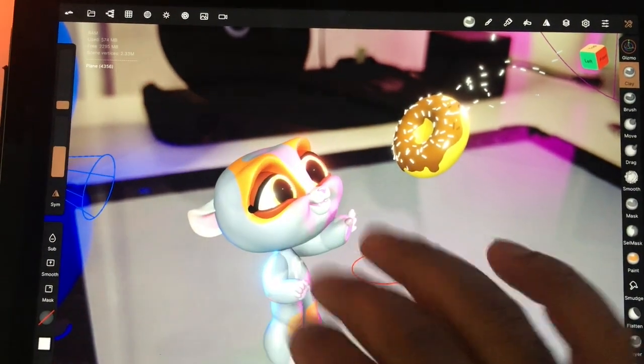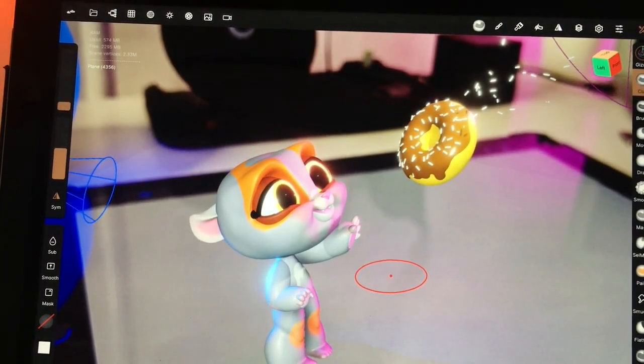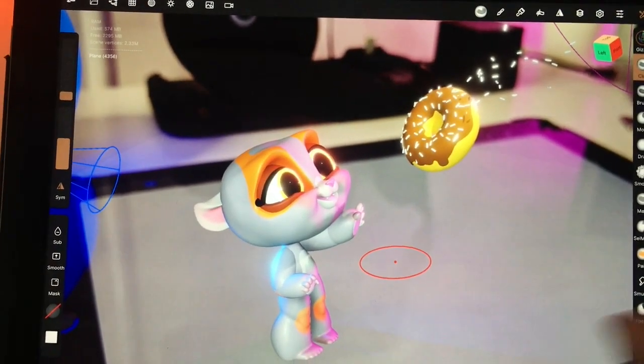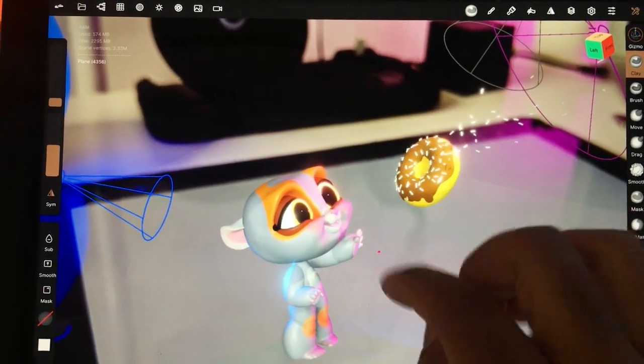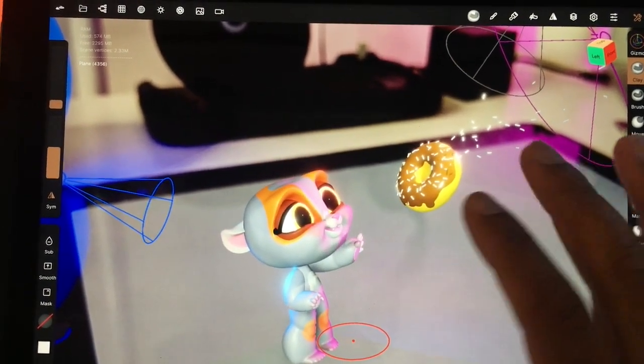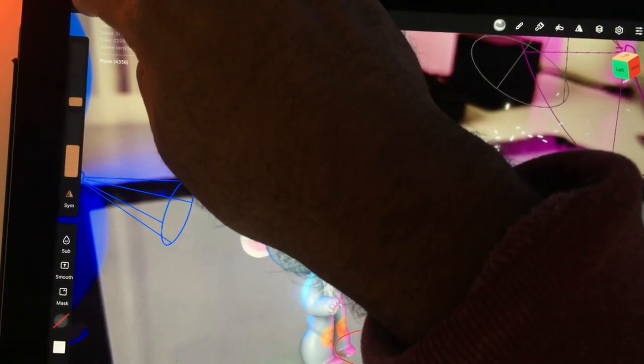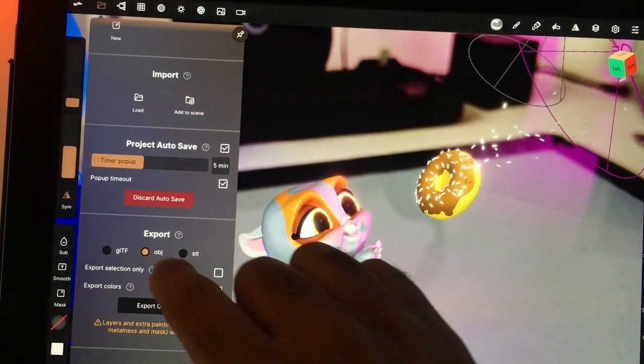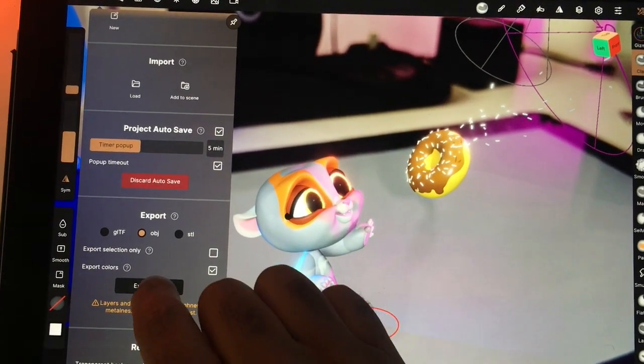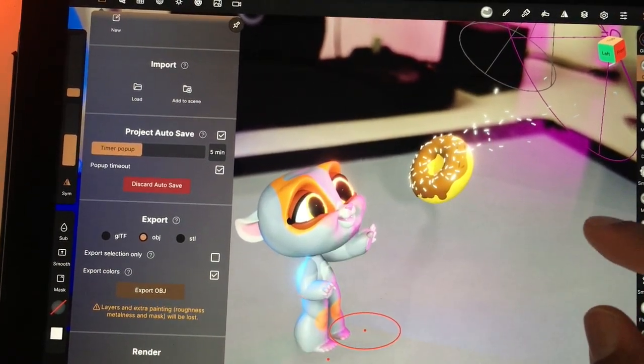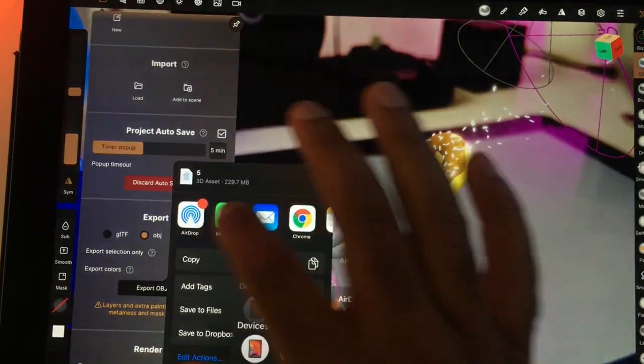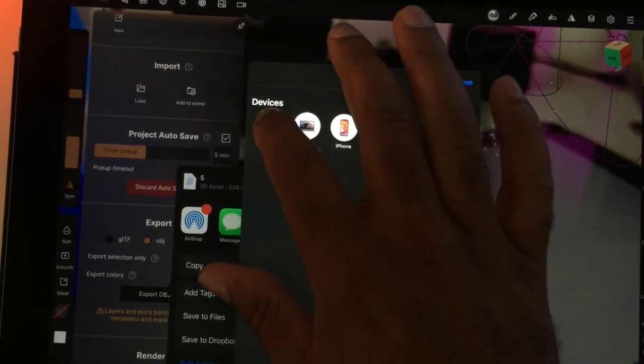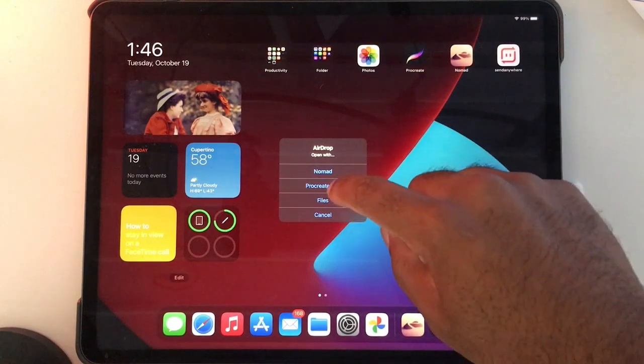So I want to bring over this 3D object onto the new iPad and Procreate. I'm just going to see what happens. I'm going to export this as an OBJ and airdrop it to my new iPad.